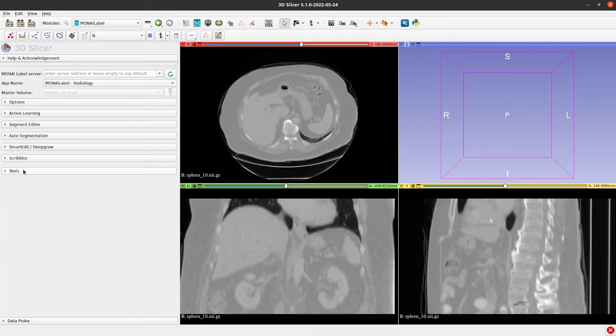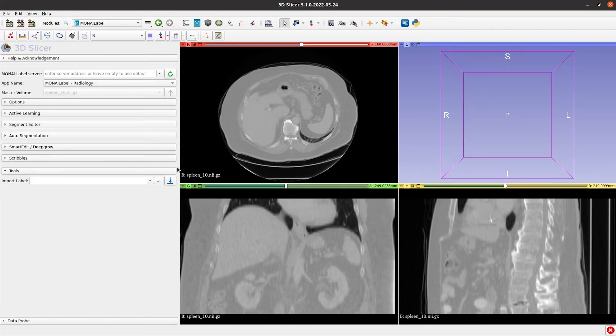The last tab is tools. This is an option for users that want to upload a segmentation for the current volume or upload a segmentation that comes from a different software.